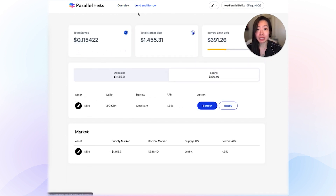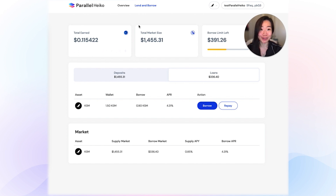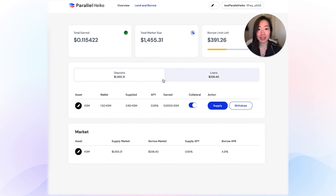Once you have a balance in Parallel, you come into the Lend and Borrow tab, and you can do two main things: you can lend and you can borrow. To lend, you'll be in the deposit toggle, and to borrow, you'll be in loans. If you want to lend, you'll earn interest based on the APY.